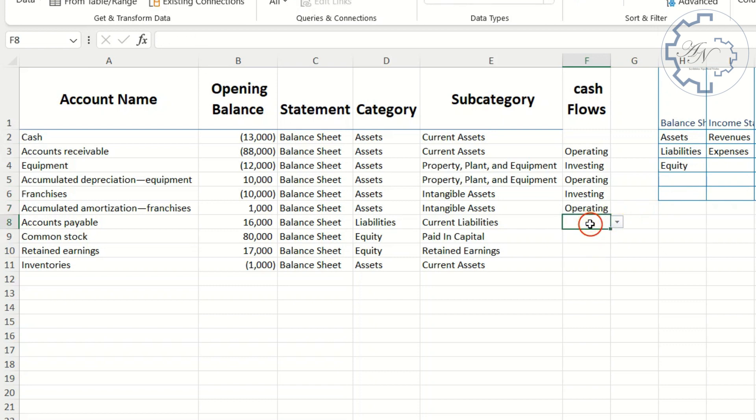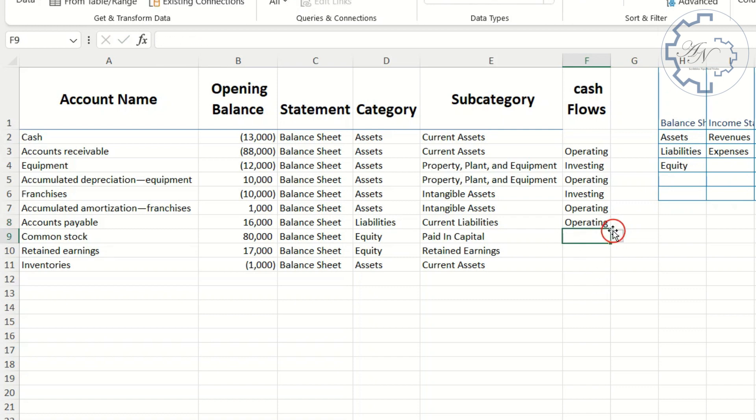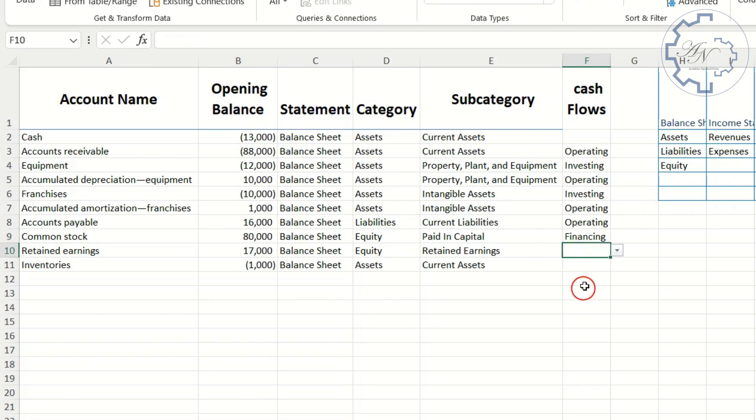Accounts payable, operating. Common stock, financing. Retained earnings account is not a part of cash flow statement. Inventories, operating.